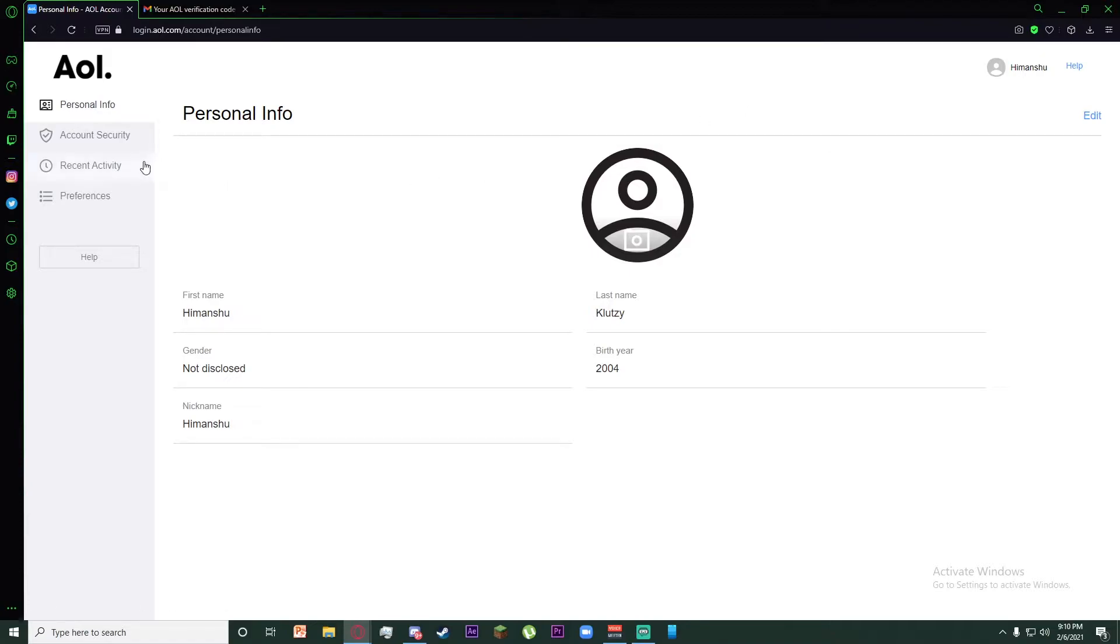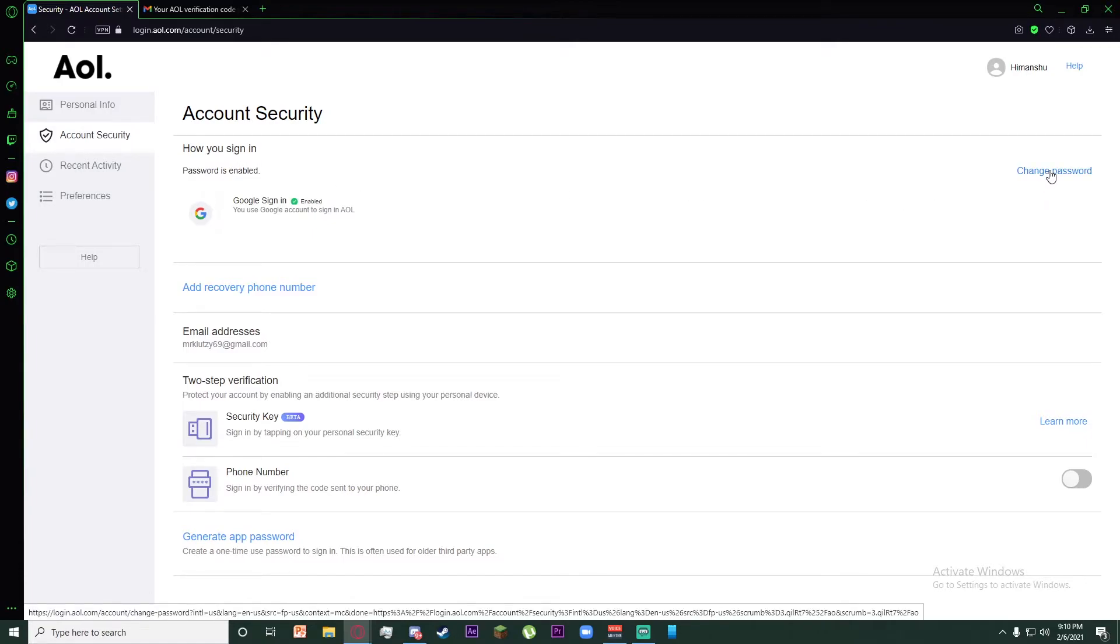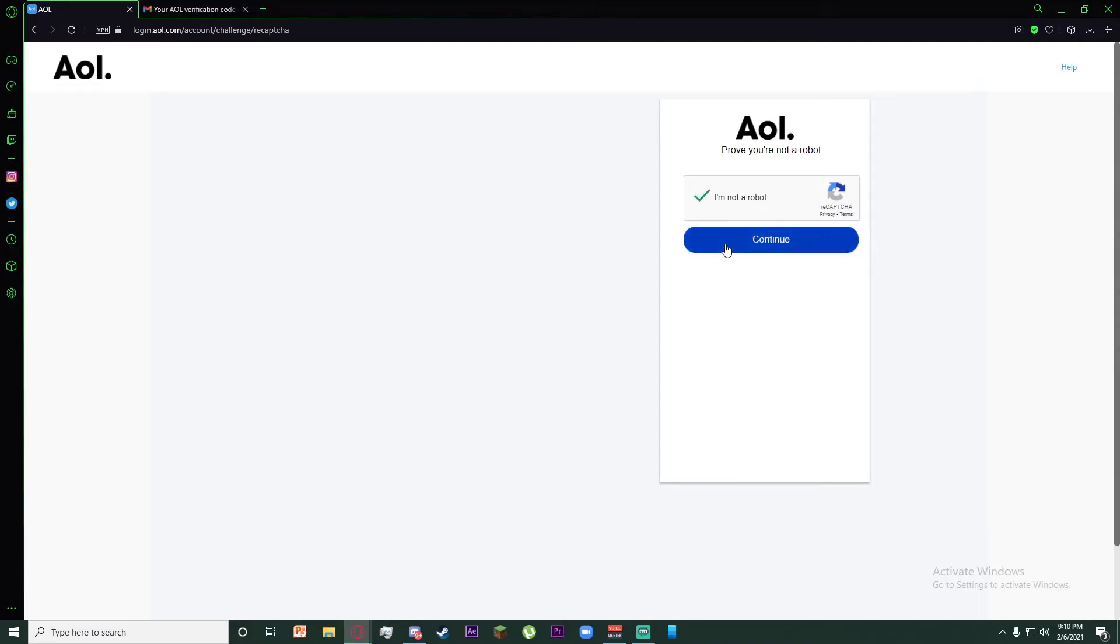Once you've done that, click on Account Security on the left. After clicking on that, you will see the change password button. Click on it, and once you've clicked on that, you have to tick mark the 'I am not a robot' box. Once you've done that, click on continue.